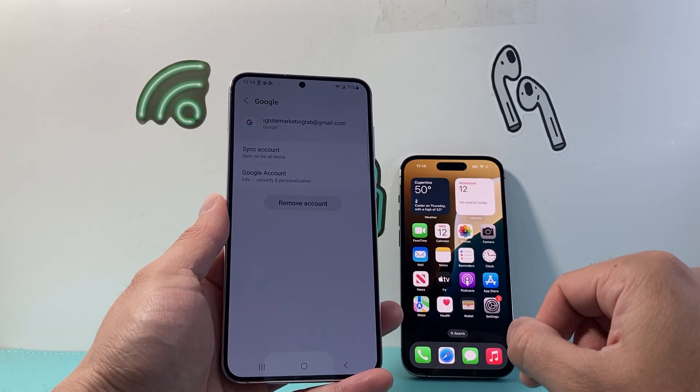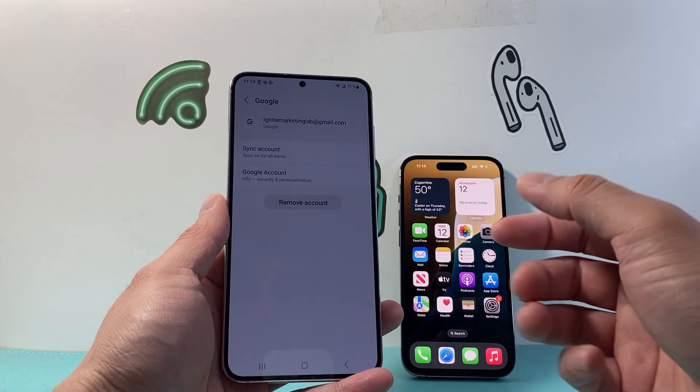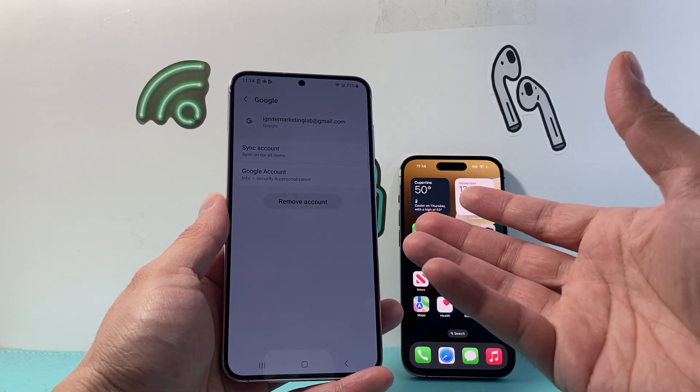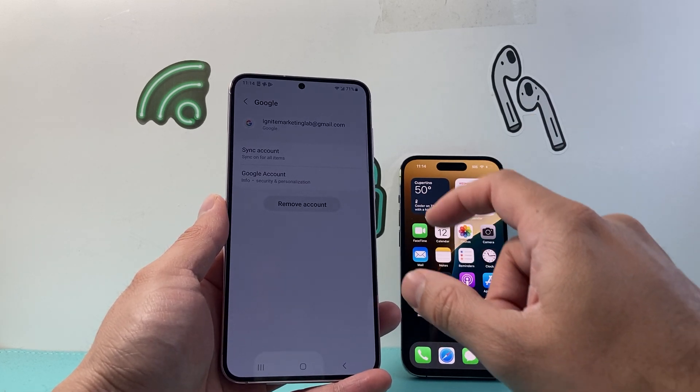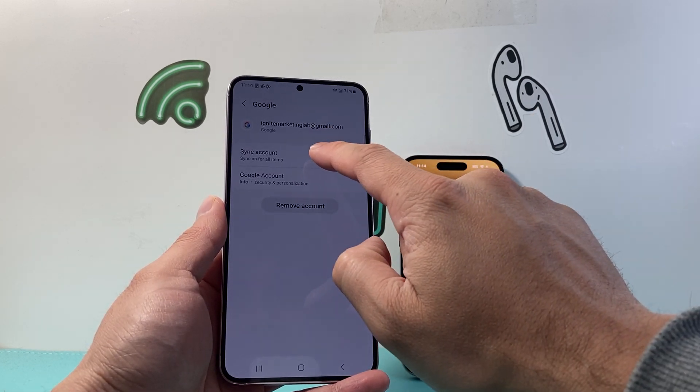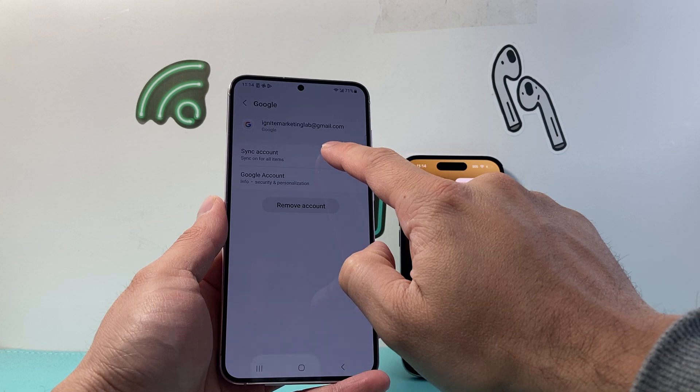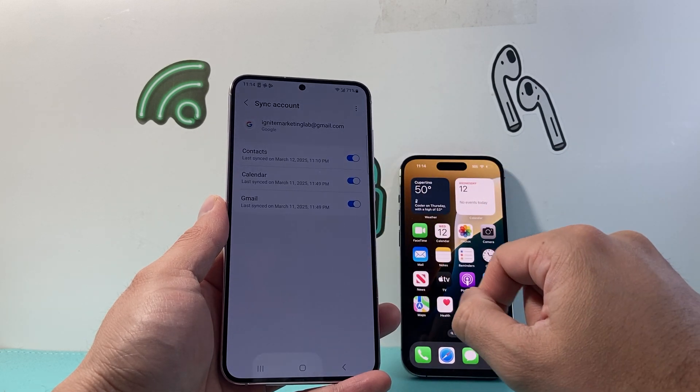You're going to tap on your account. If you're not already signed in, go ahead and sign into the account. And then what you're going to do is sync accounts. You're going to tap on that.